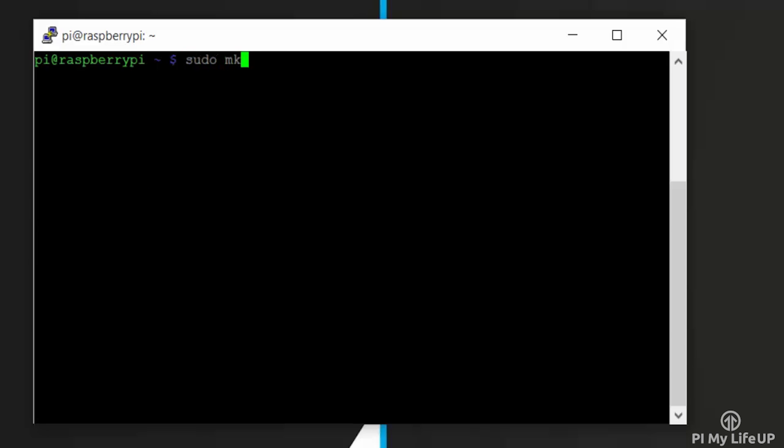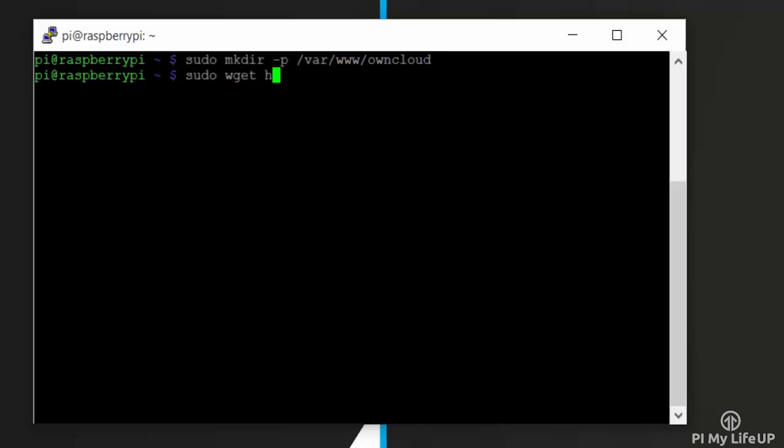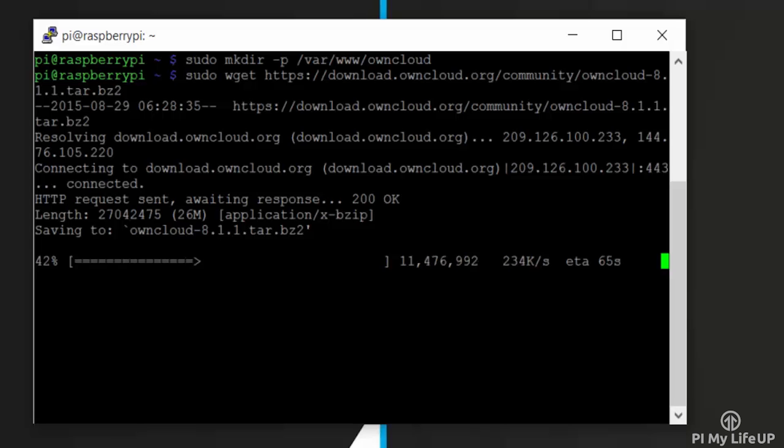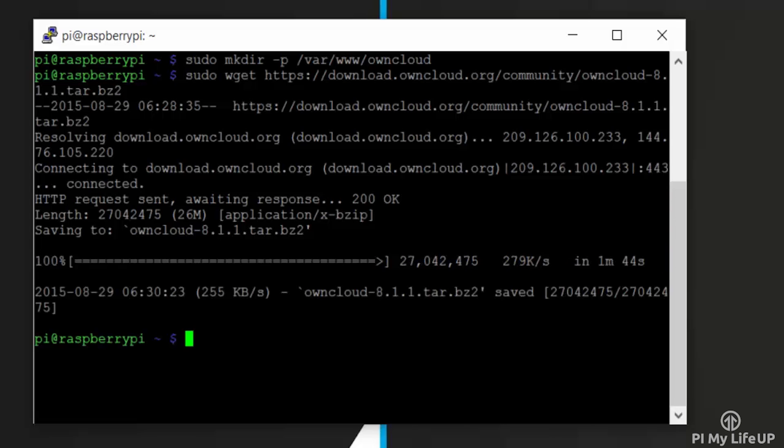Once the Pi has restarted, we need to install OwnCloud. To do this, enter the following commands: sudo mkdir -p /var/www/owncloud, then sudo wget https://download.owncloud.org/community/owncloud-8.1.1.tar.bz2.